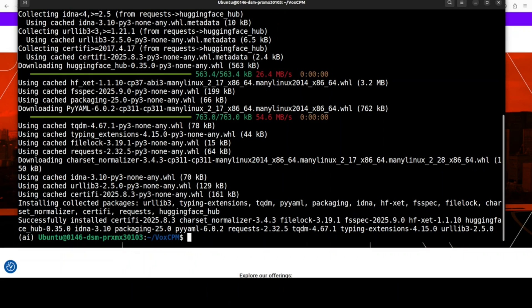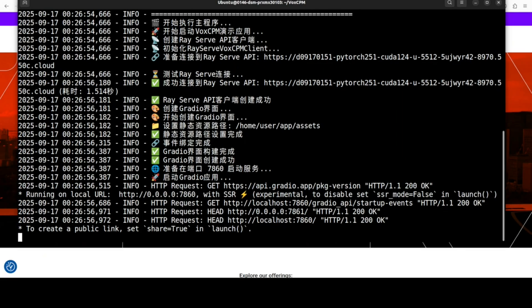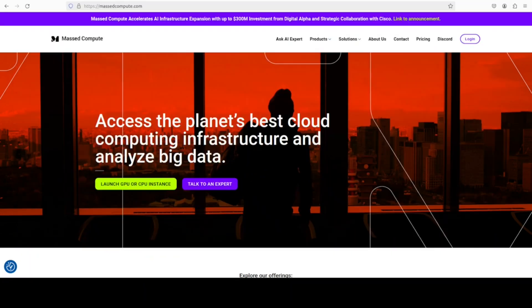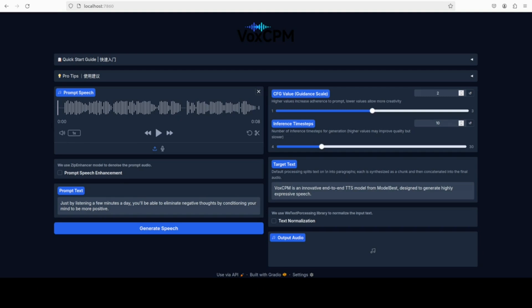Everything is installed. From the root of the repo, just run this Python app.py command. Once you run this, you can see that now the demo is running on our localhost at port 7860. Let's go to my browser and open that, and VoxCPM is now running.